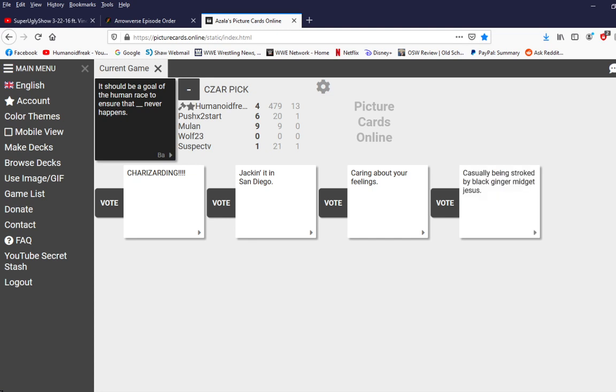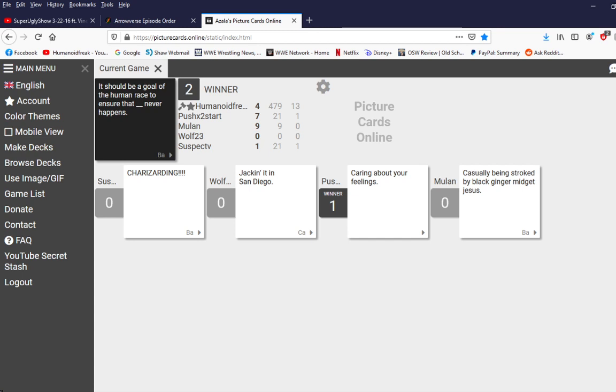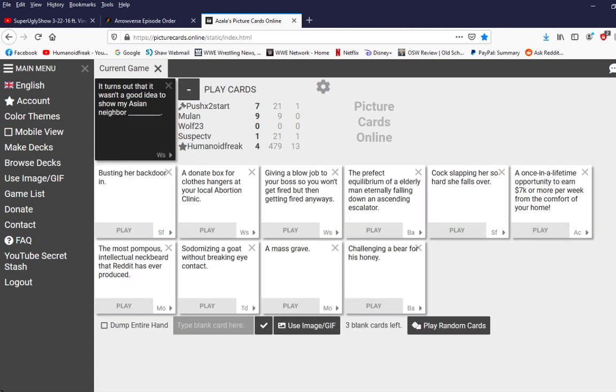It should be a goal of the human race to ensure that jacking it in san diego never happens. That fucking card. God damn. It should be a goal of the human race to ensure that caring about your feeling never happens. It should be a goal of the human race to ensure that casual being struck by a black change your mid deezus never happens. Is that what a figlet is? Oh. How has moved on at nine. When did he get to nine?